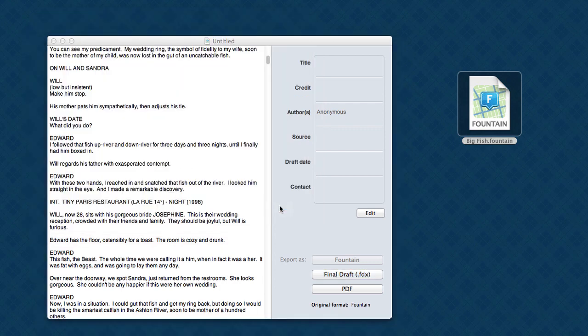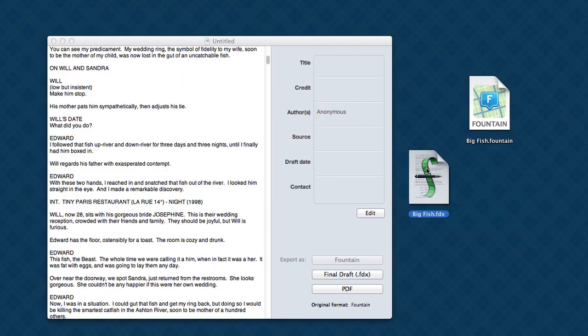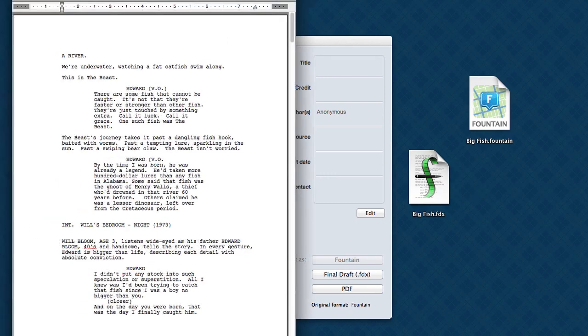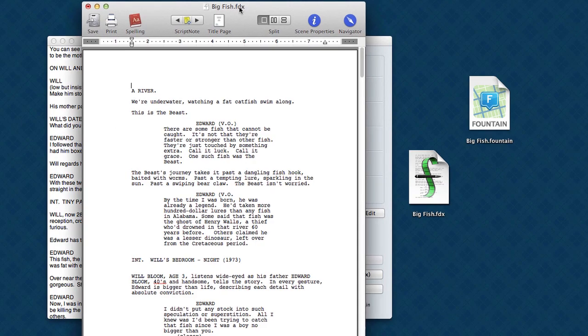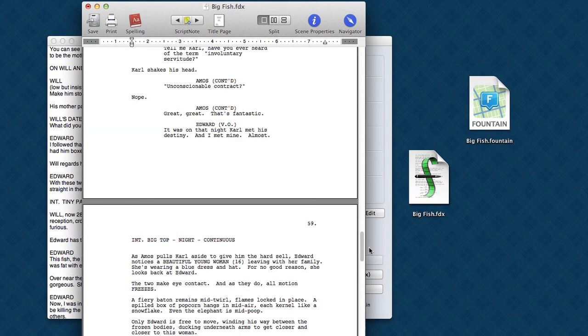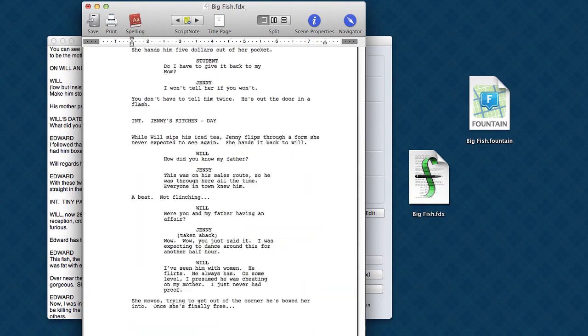We save it. And here's the file. So this is Big Fish as a Final Draft file. And this is what it looks like in Final Draft. You can see Highland did a great job converting Fountain into a full editable screenplay.